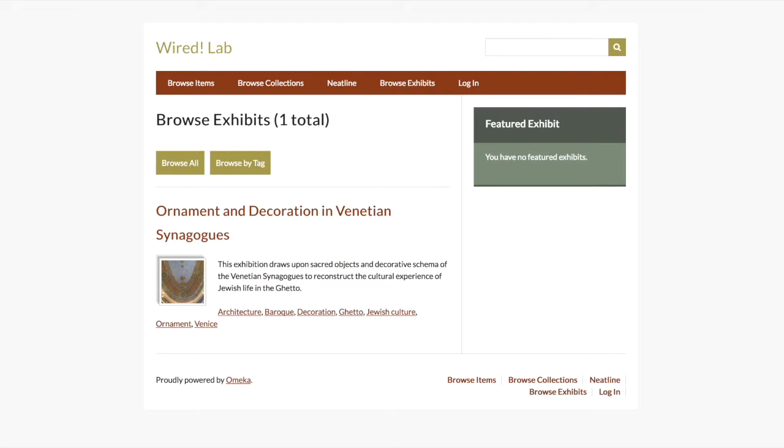For users of an existing class or research project site, once you have been given access to an Omeka site, you should receive an activation email. Check both your inbox and your spam folder for this email. Make sure your instructor has shared your username with you and follow the instructions in the activation email to create your password.